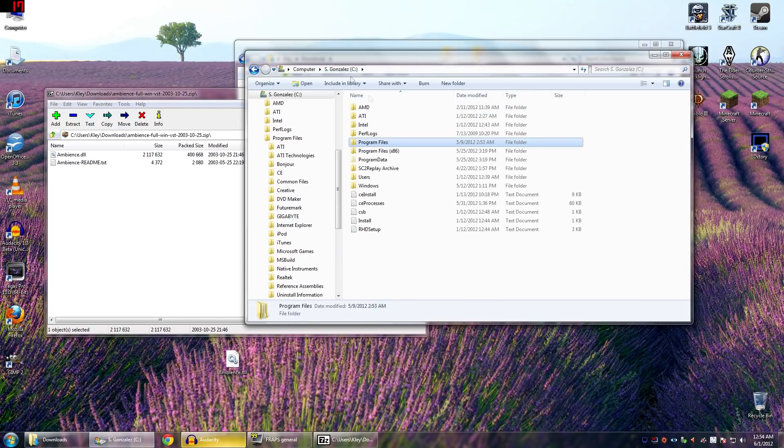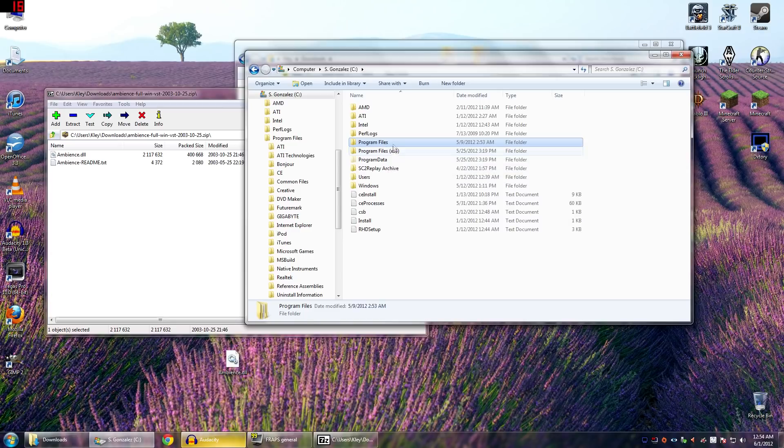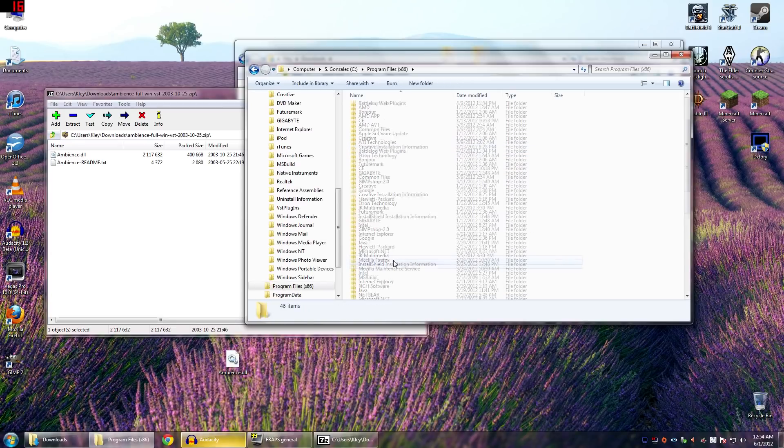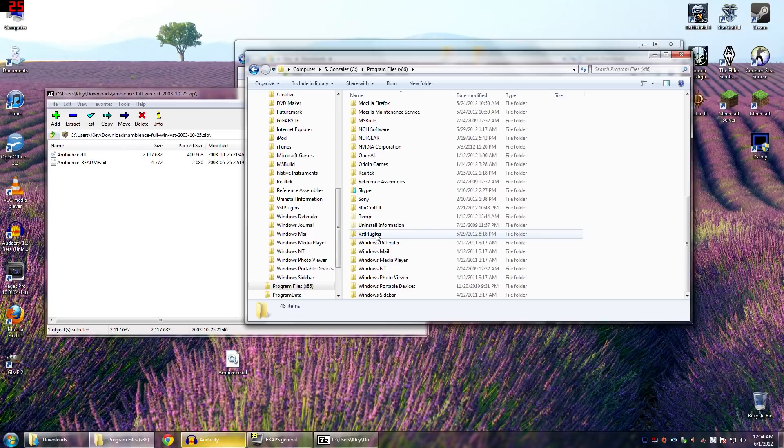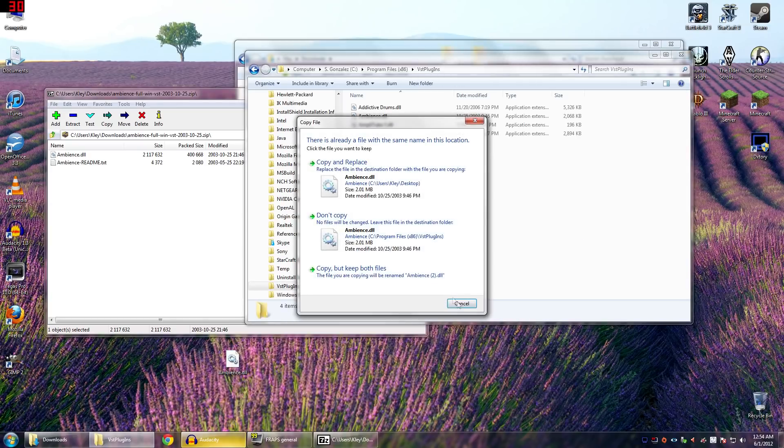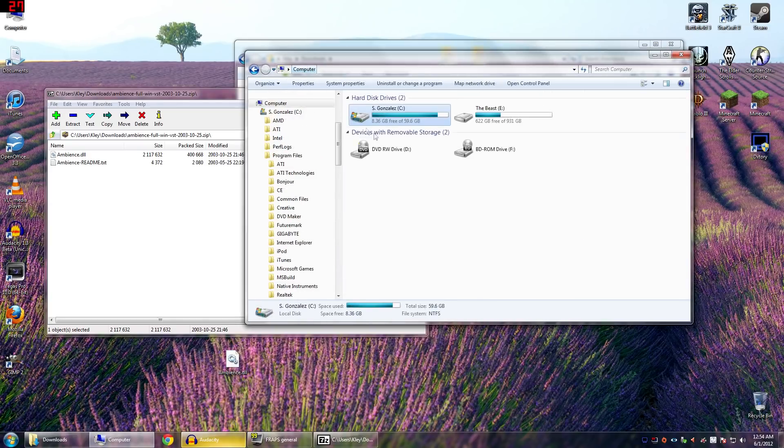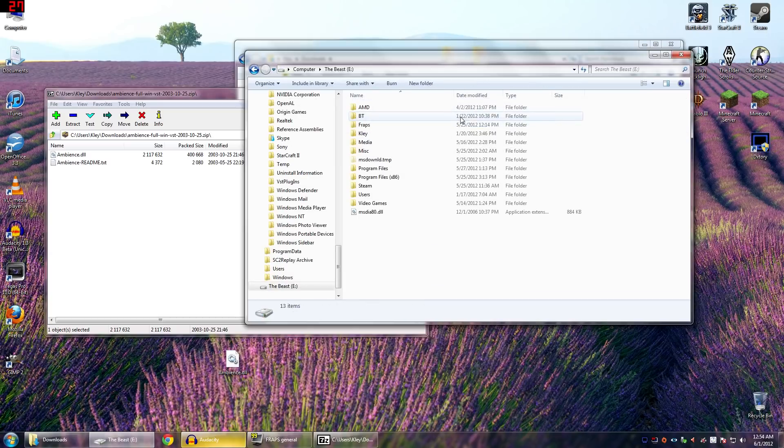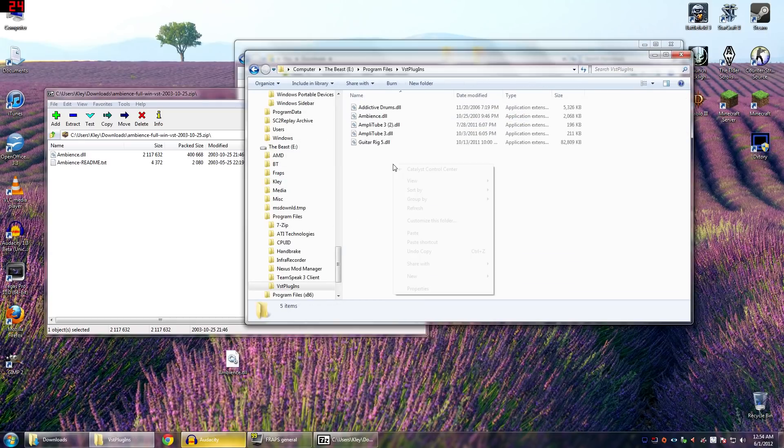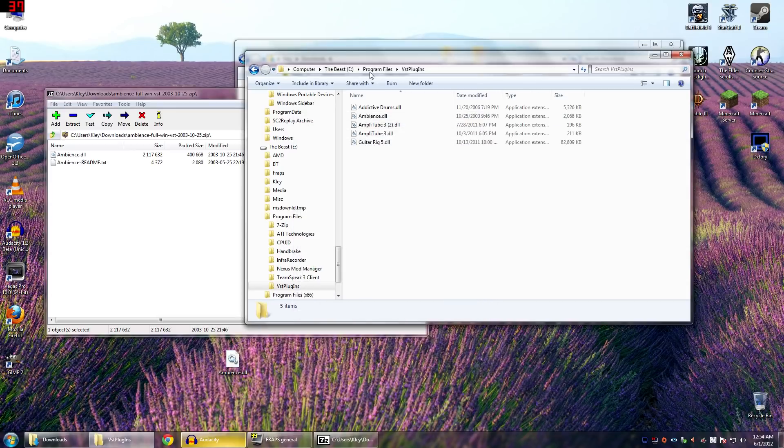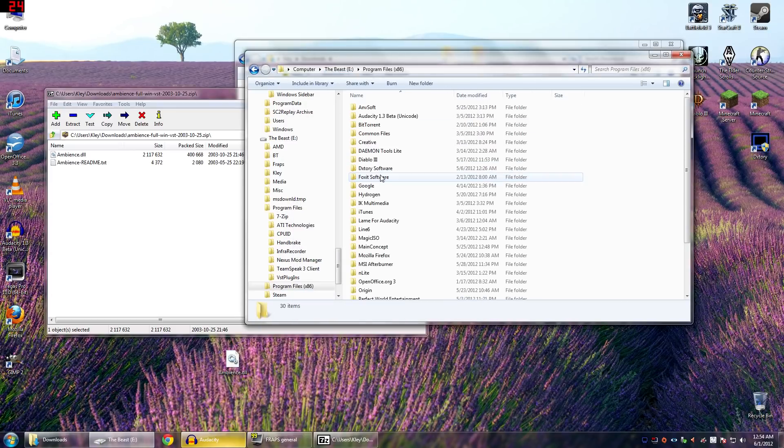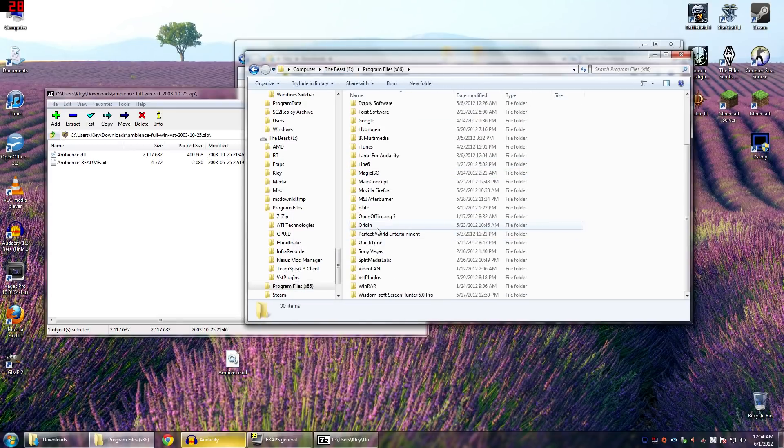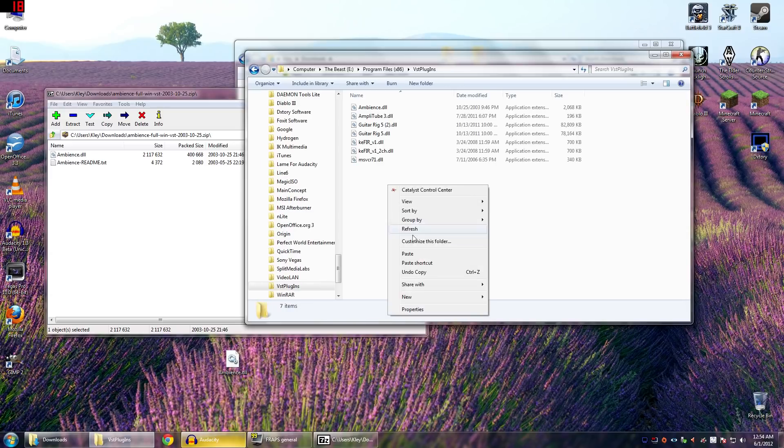Now, just to cover your bases, if you see other program files, like I'm running 64-bit Windows, so I have two program files areas, just go ahead and put it in both. So this one will also have a VST Plugins you're also going to want to paste. And I'm just going to go ahead and do it for my other hard drive as well. So I'm doing it a total of four times, pasting it into here. Looking the same way, looking for VST Plugins and pasting.